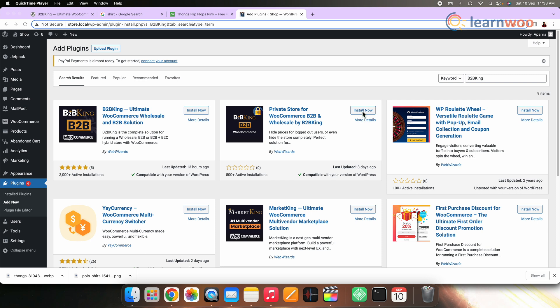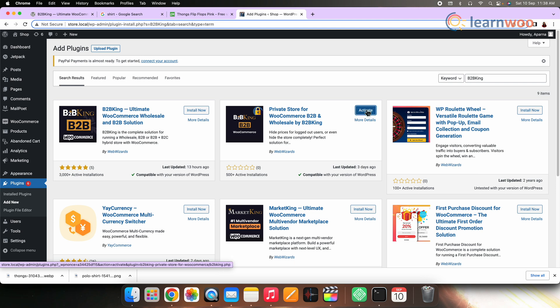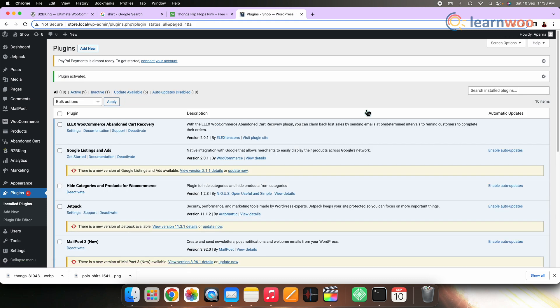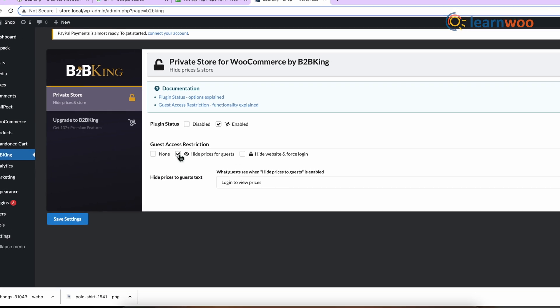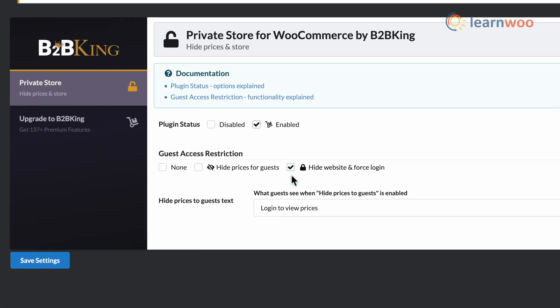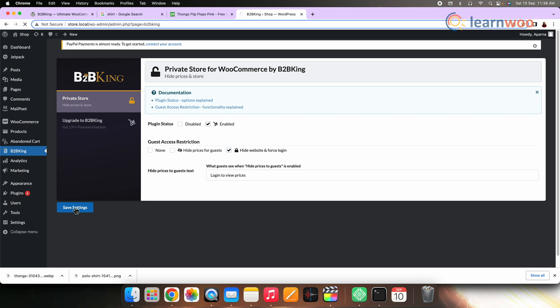Method three is to make your entire WooCommerce store invisible. In this method you can hide all your items from the public. Install and activate the 'Private Store for WooCommerce B2B and Wholesale by B2BKing' plugin. Once done, go to the plugin. Here you can see an option to 'Hide the Website and Force Login' — select it. Once done, save changes and it's done. Now your entire store will be invisible.